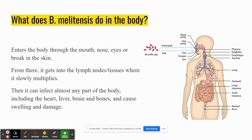Some serious side effects include endocarditis, which is inflammation of the inner linings of the heart chambers. It also causes inflammation of the joints, testicles, spleen, liver, and central nervous system.